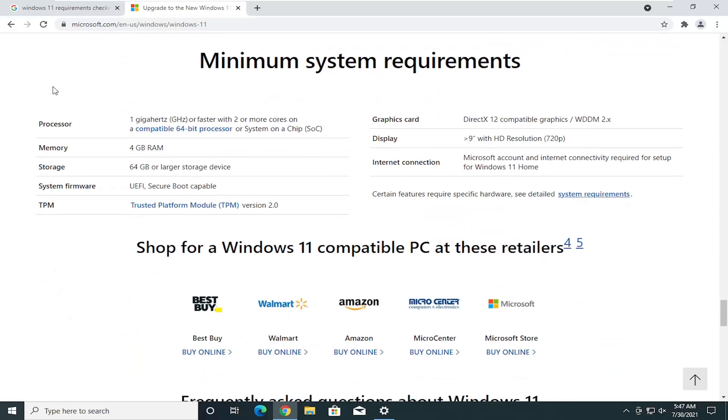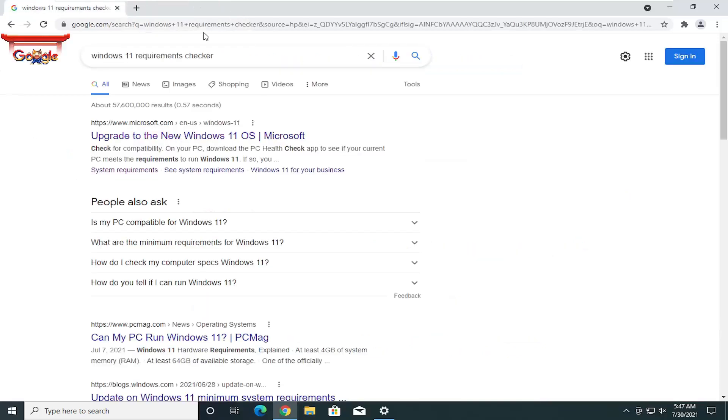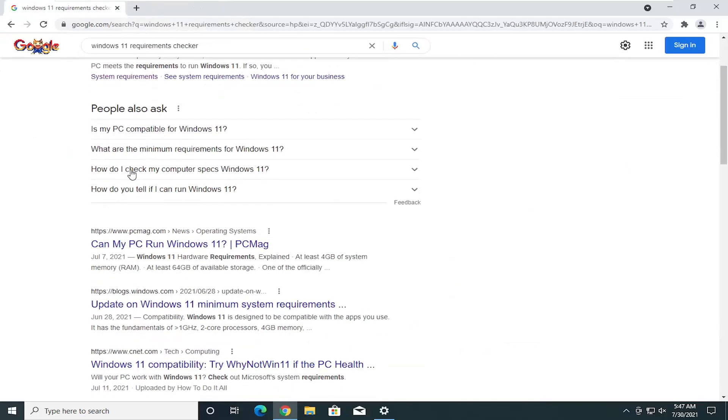You'll see the requirements again, you can go through this one by one on your system. But there are tools you can download from the internet that will automate this process.